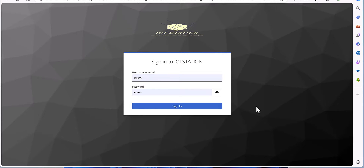Hi everyone, welcome back to the channel. In this tutorial, as per request, I'm going to explain how you can define custom attributes in a user profile. As you know, in previous versions of Keycloak the attribute was available in the user profile, but in the new version it's a little bit more mature and you can define it as per your desire. If you're interested in this topic, please stay with me.